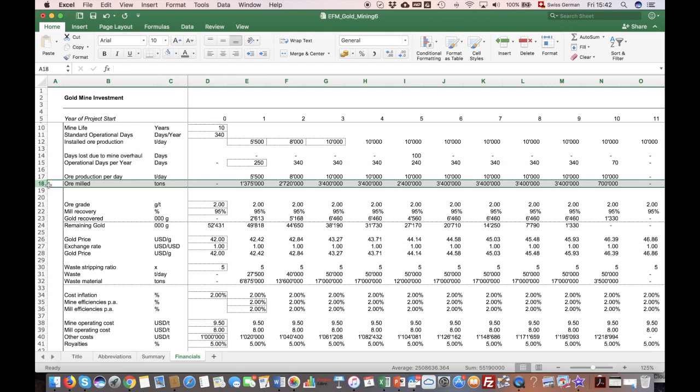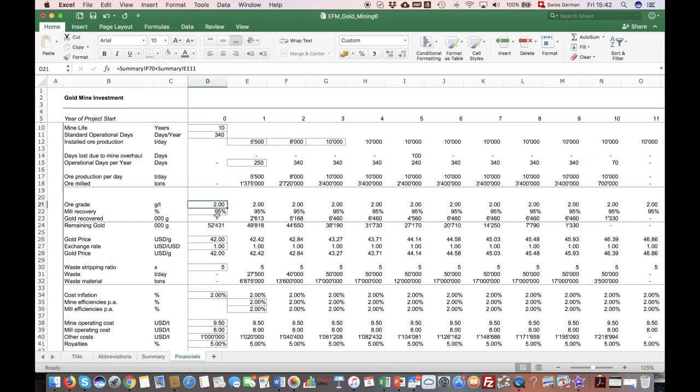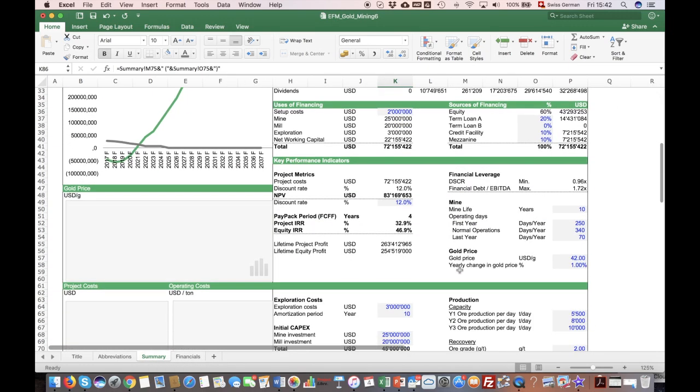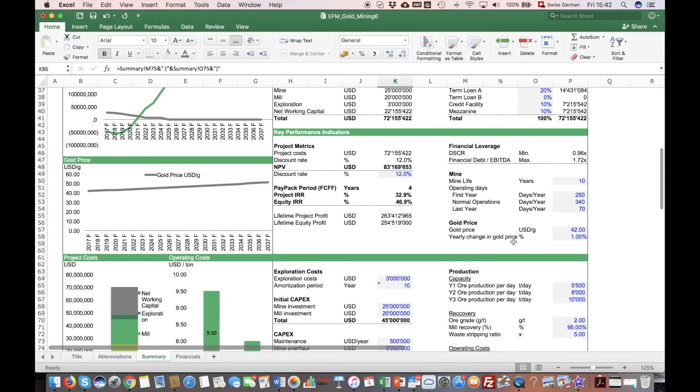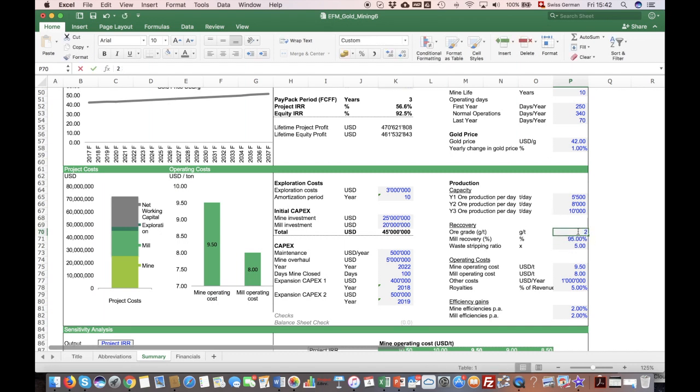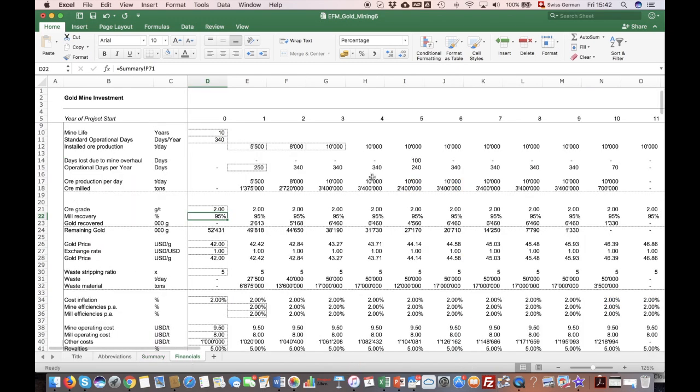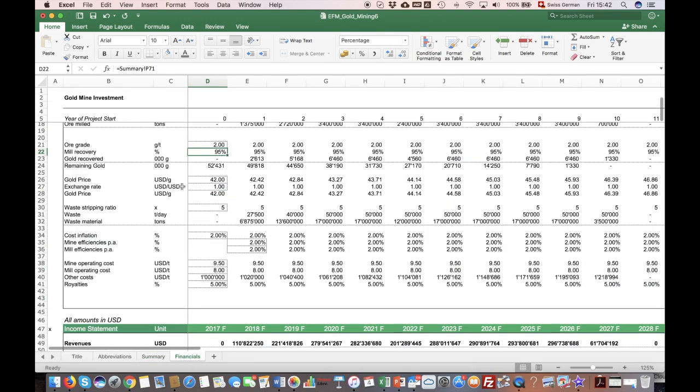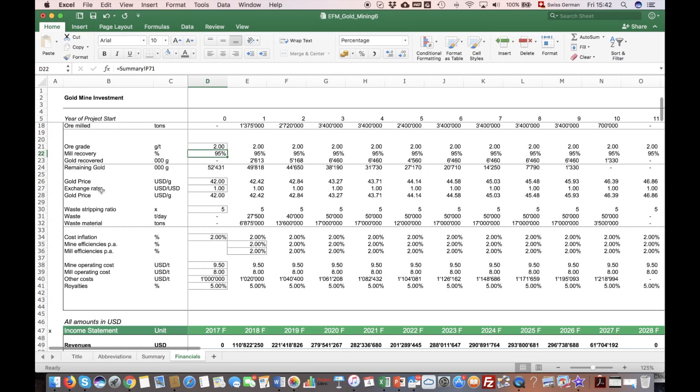Once you have the ore milled, which is costly, you do this because you want to recover a precious metal. In this case gold, or it can be any other metal. For this you need different variables. One variable is the ore grade and the other is the milled recovery factor. Both you can find in the assumptions sheet, and you can figure out what changes if any of these assumptions are different than what you have assumed here.